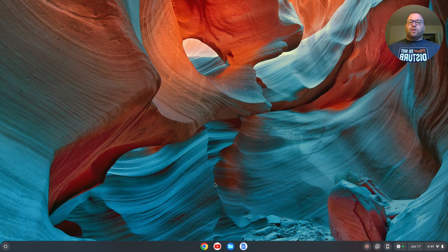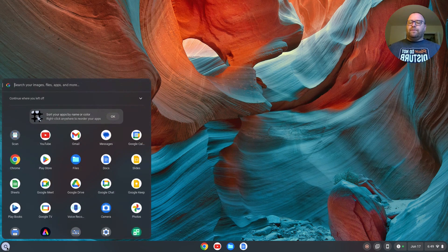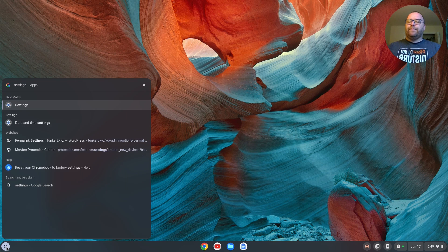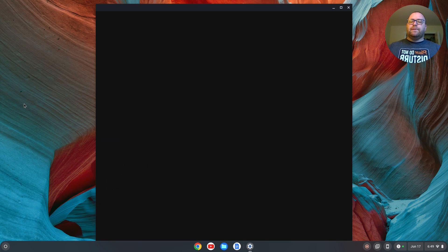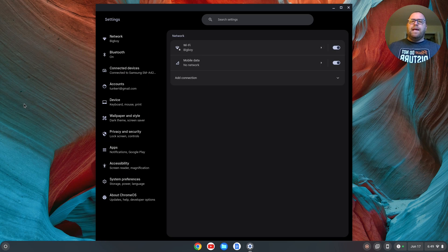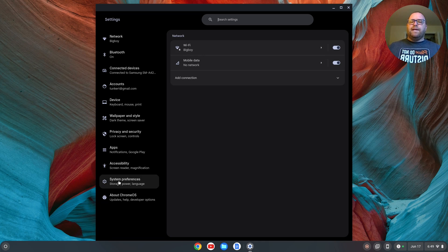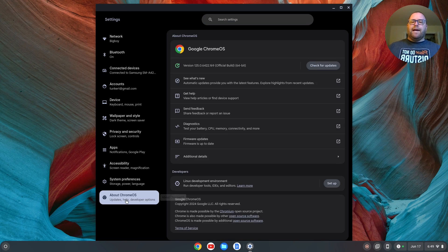So the first thing we need to do is go down here to the launcher on the left. We'll click on that, and we want to search for settings. So we'll click on settings, and we have a bunch of options here down on the left. We want to go all the way down to the bottom here to about Chrome OS. Click on that.